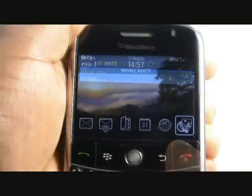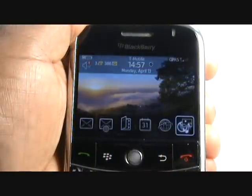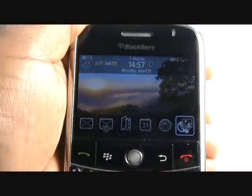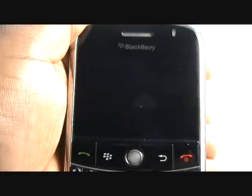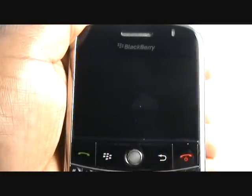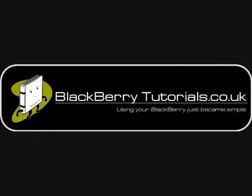In this video tutorial, we've shown you how to edit and change your profile and use MP3 tracks as your ringing or message tones. Many thanks from BlackBerryTutorials.co.uk.